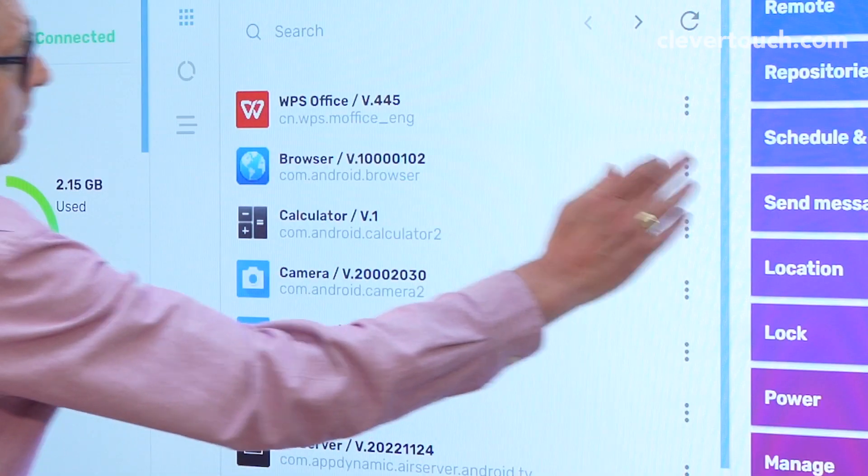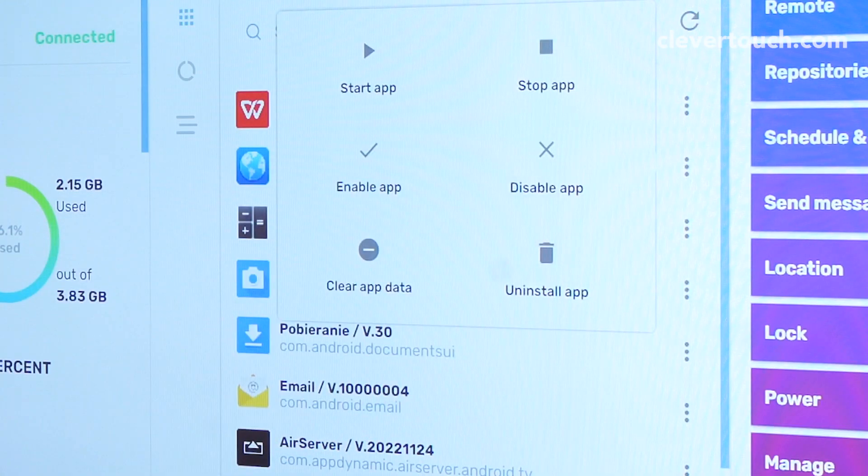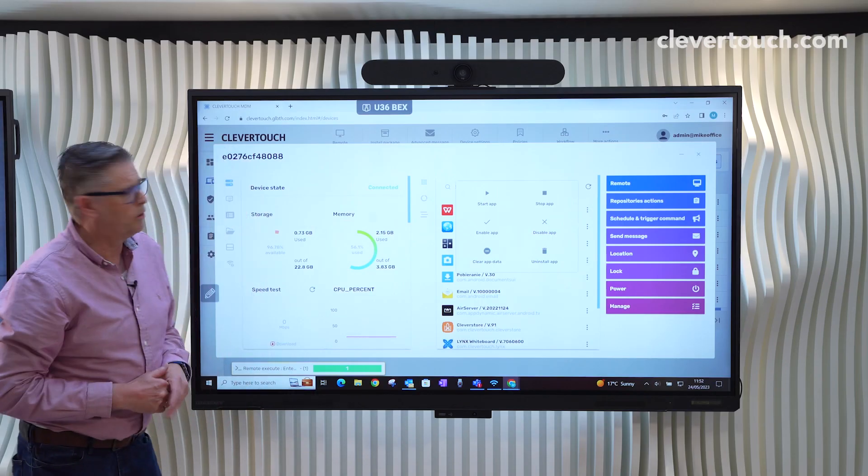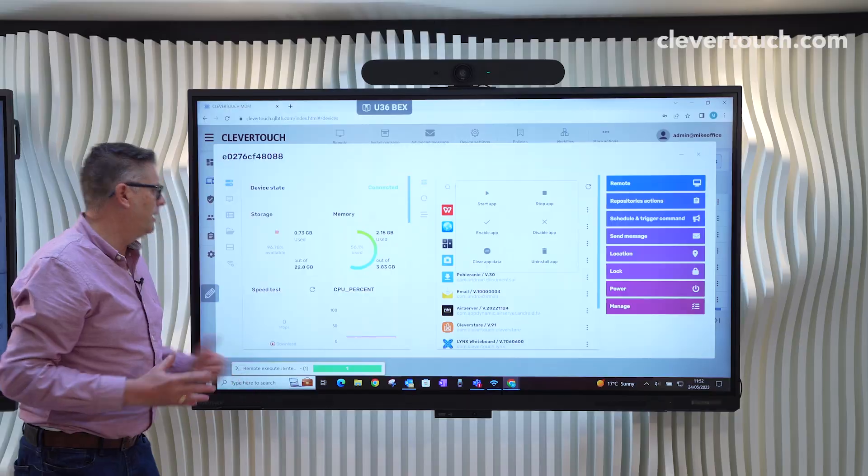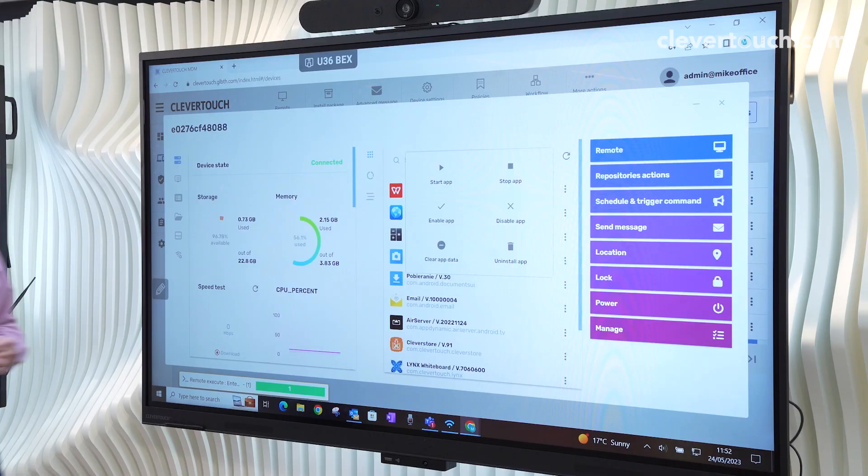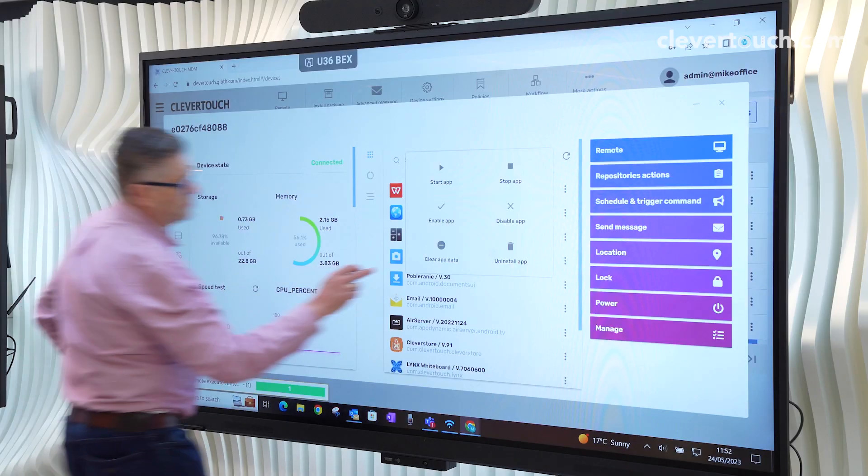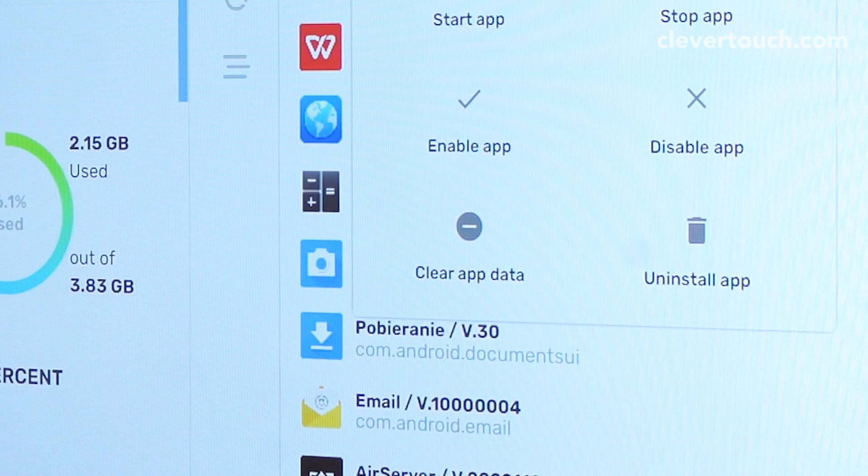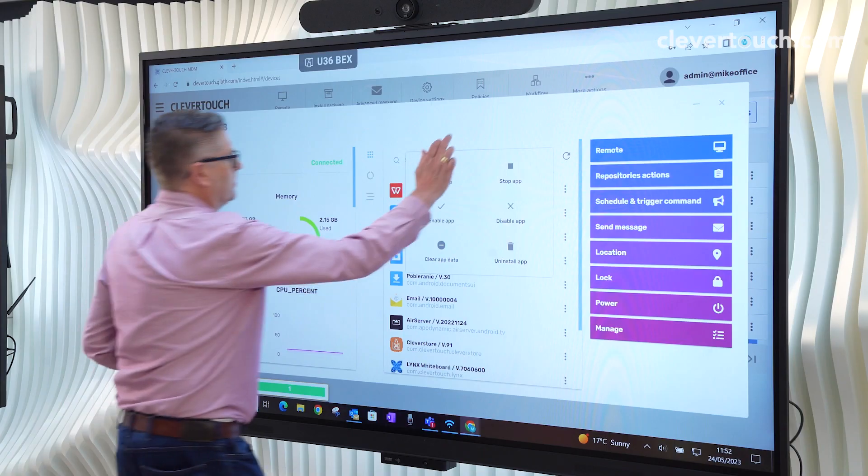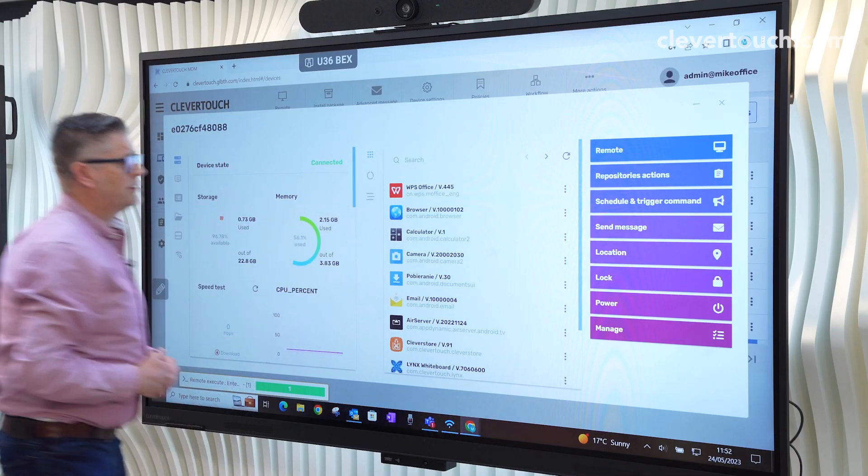We can then say, right, okay, we can start it, stop it, enable it, disable it. And for further troubleshooting, we can also clear all of the app data. So we'll close that.